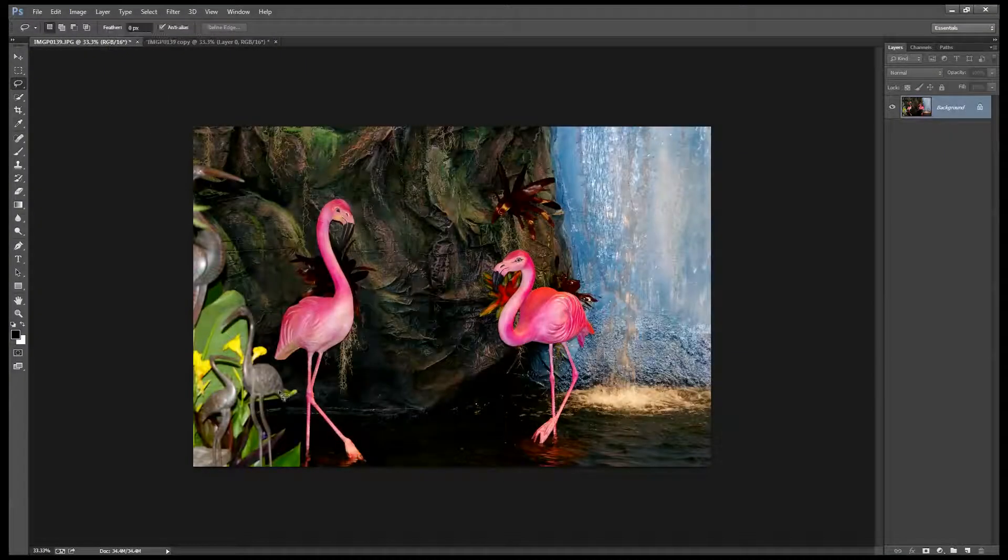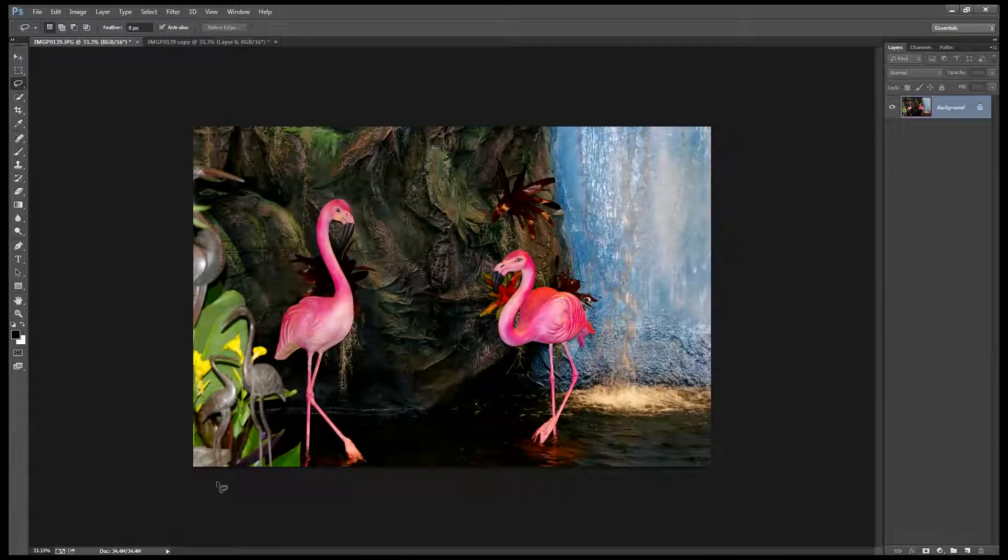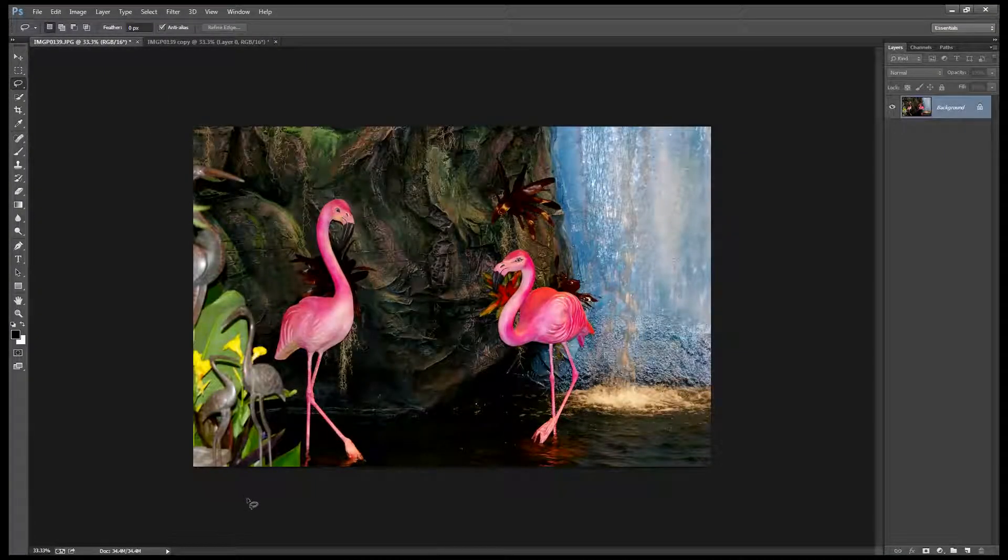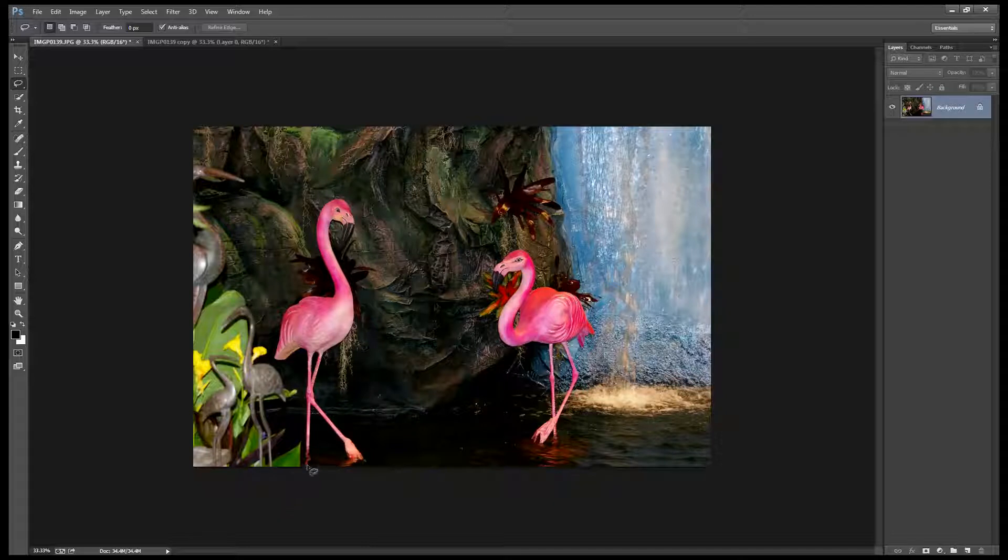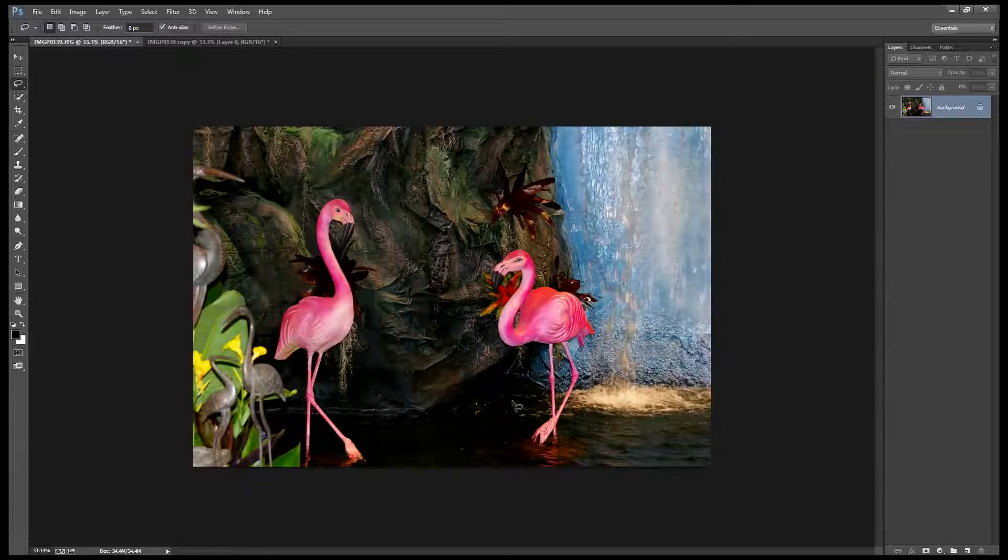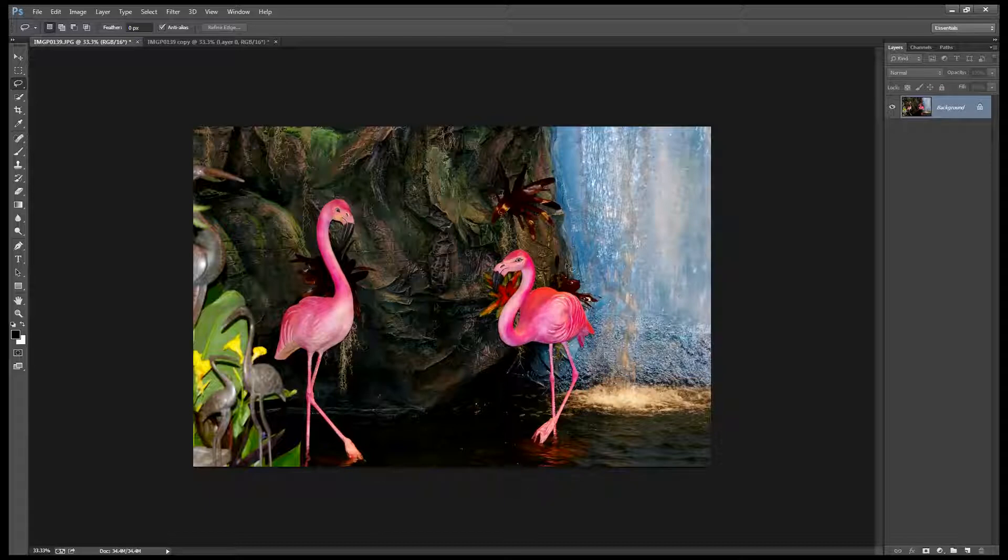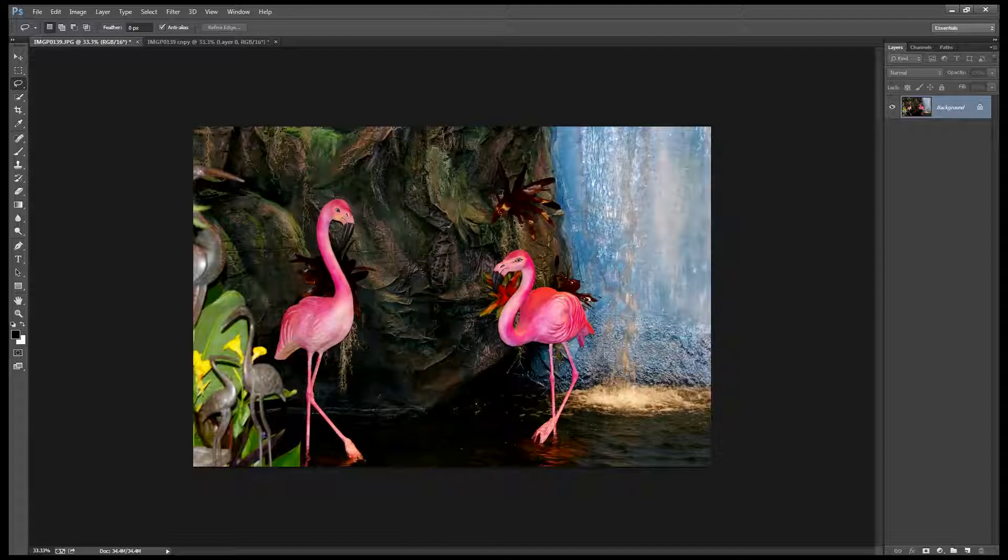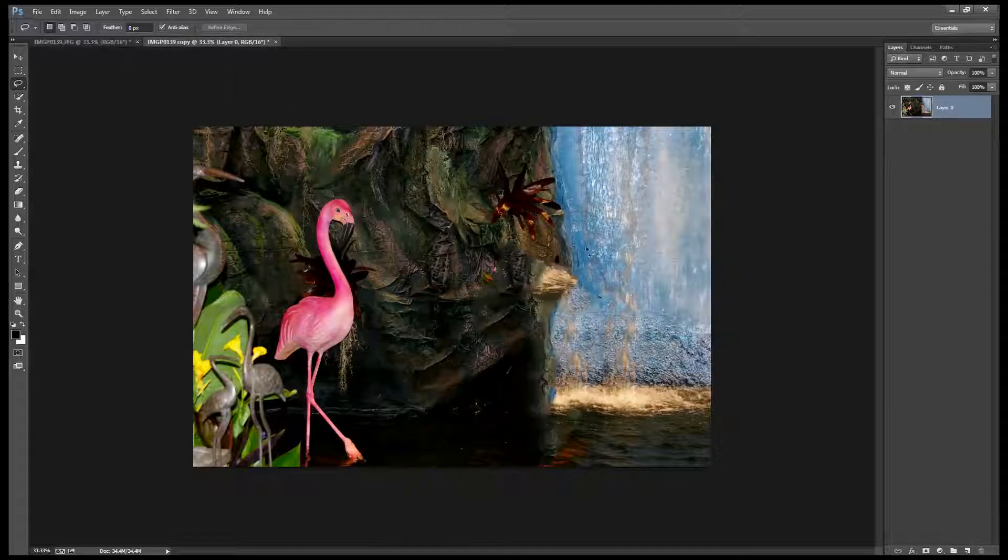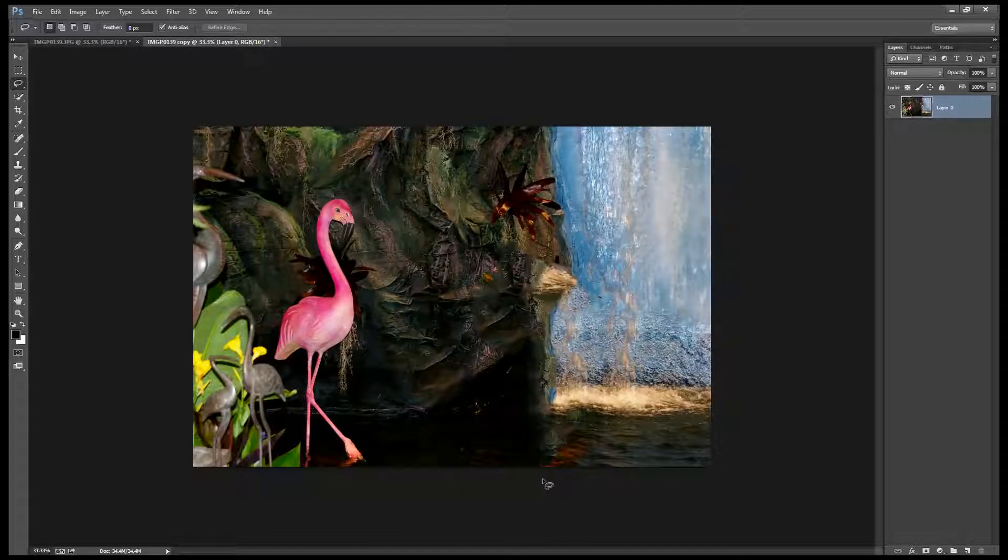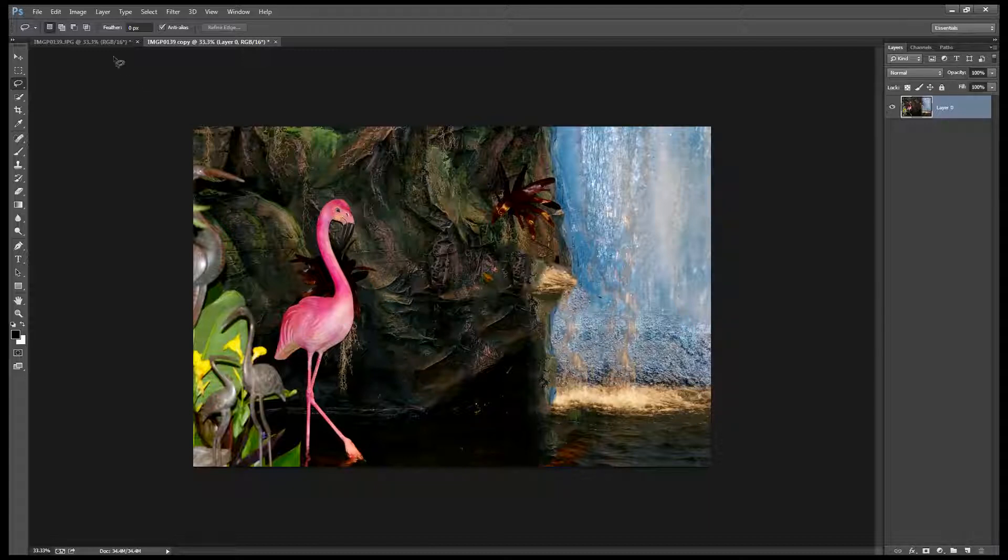Before we get started on this project let's have a look and see what we're trying to do. In this image I want to remove this flamingo but if I try and do that using the Content-Aware Fill tool I'm going to pick up bits of this flamingo and probably bits of this plant. What I want to end up is something that looks like this. And so we're going to see in this video how we can do it.